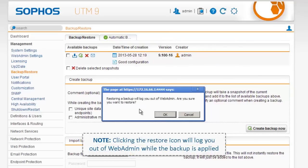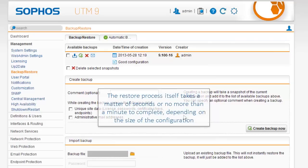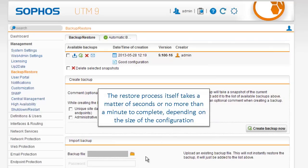Clicking the Restore icon will log you out of WebAdmin while the backup is applied. The restore process itself takes a matter of seconds, or no more than a minute to complete, depending on the size of the configuration.